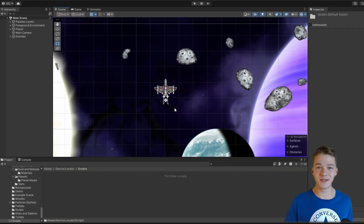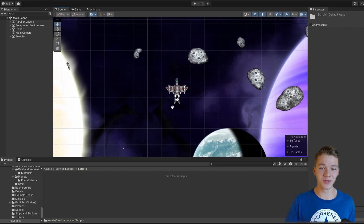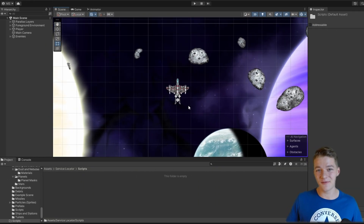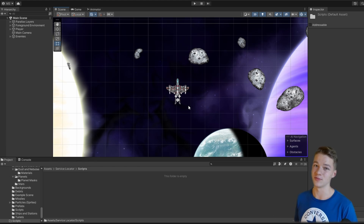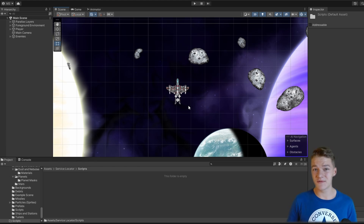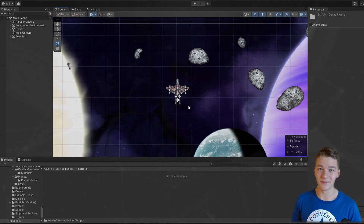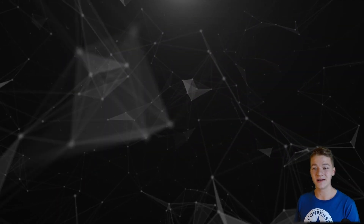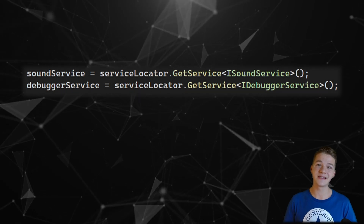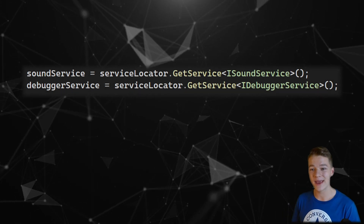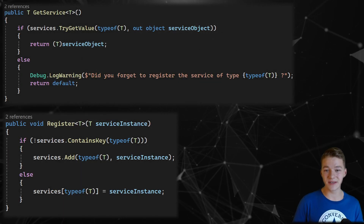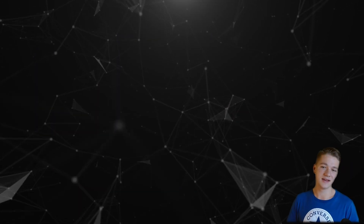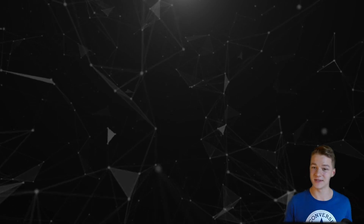My scene for this example is really trivial. You don't need to have anything because later we are going to create the services from scratch, so we can start just with a blank scene. As a result, we'll have a centralized way of getting and registering important services like a debugger or sound service.